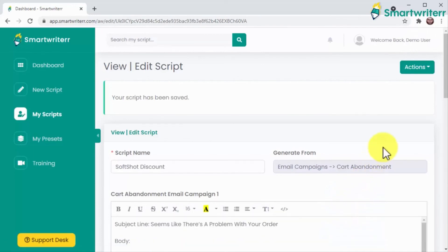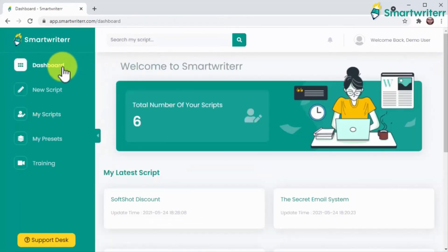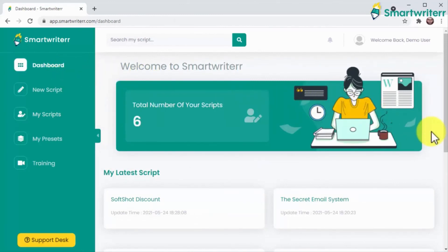And if you ever want more out of Smart Writer, including 18 additional categories, 150 plus script templates, a custom copywriting agency bundle, and smart AI-based text-to-speech features, you can always upgrade and take your copywriting business to the next level.